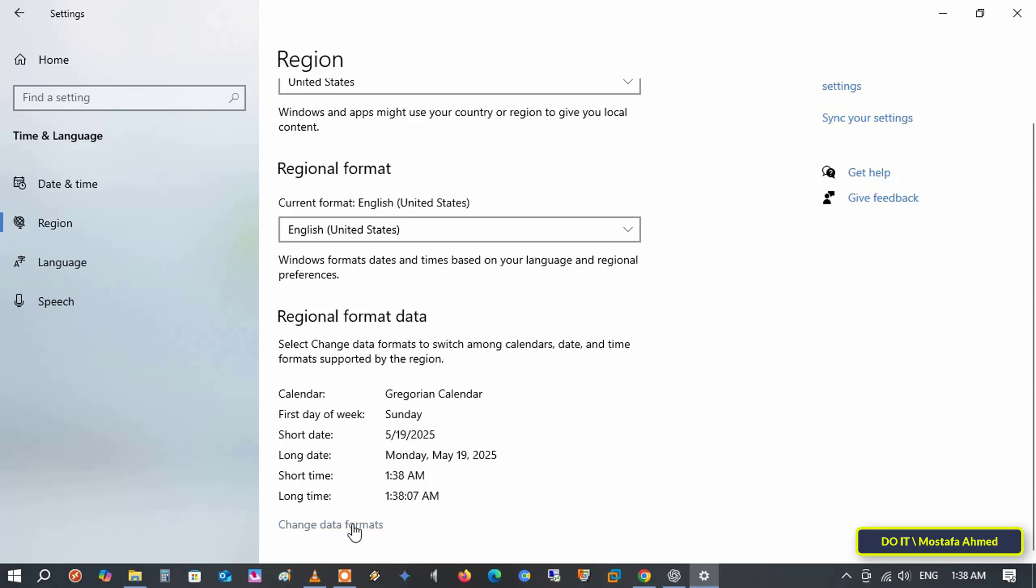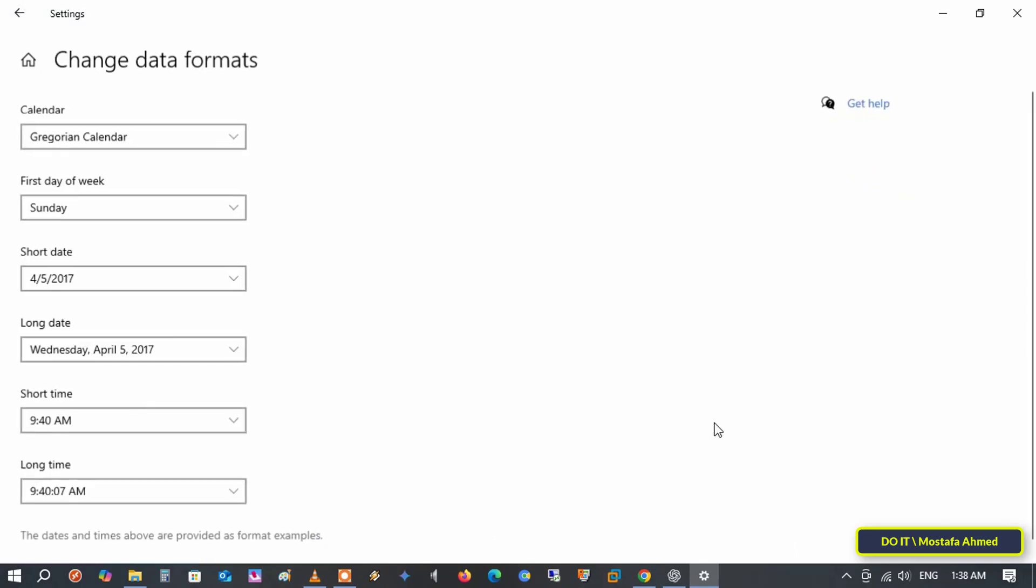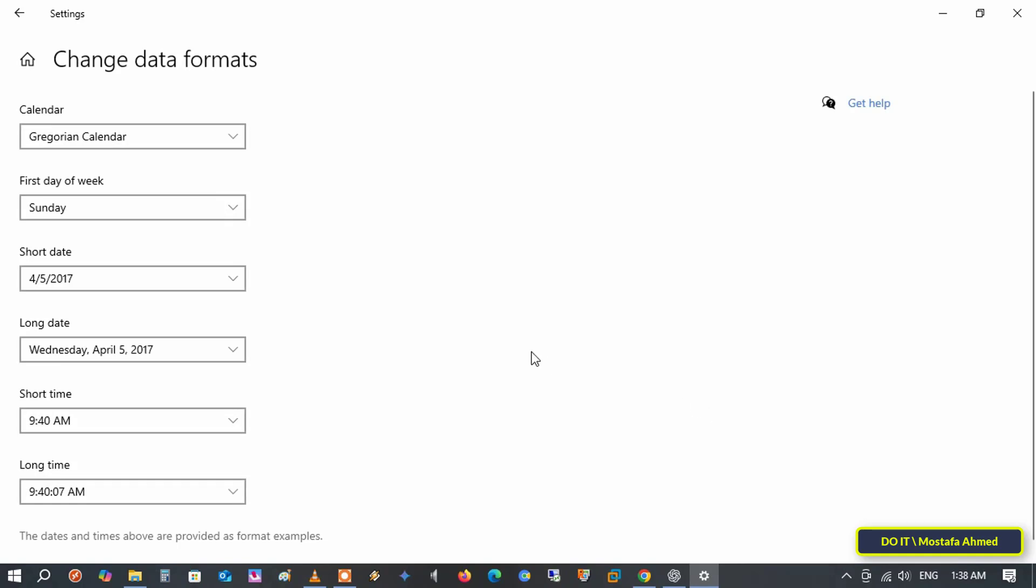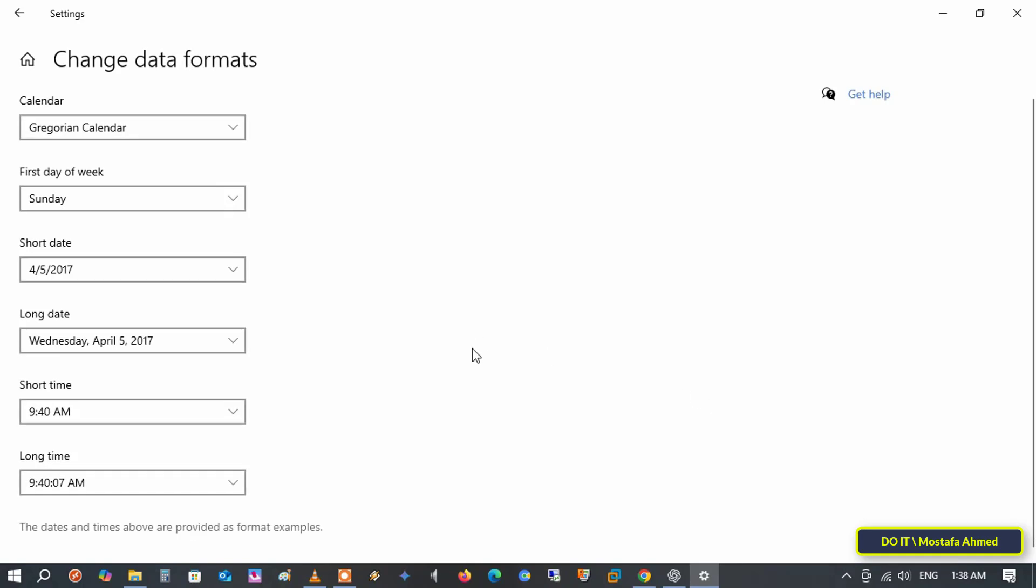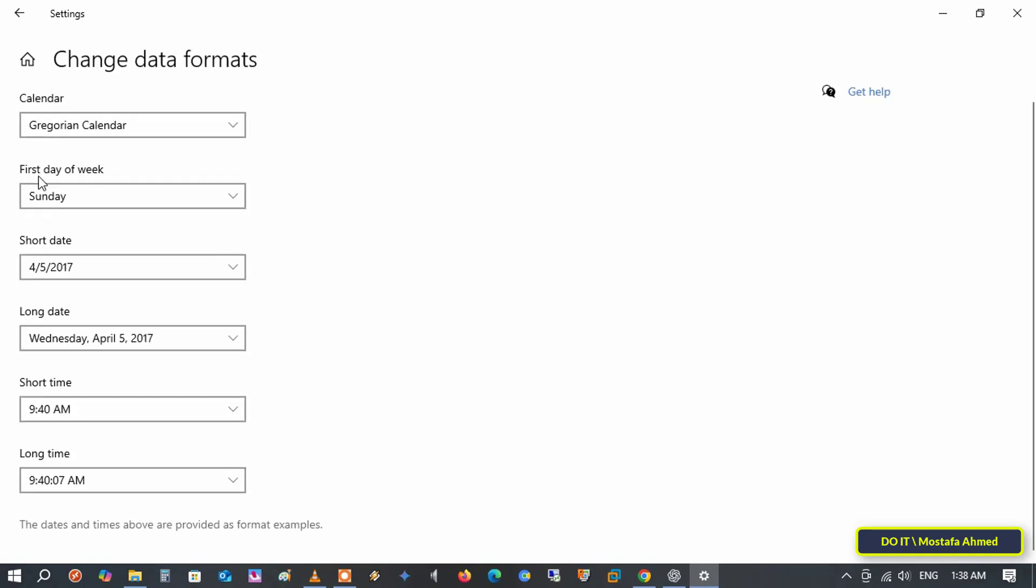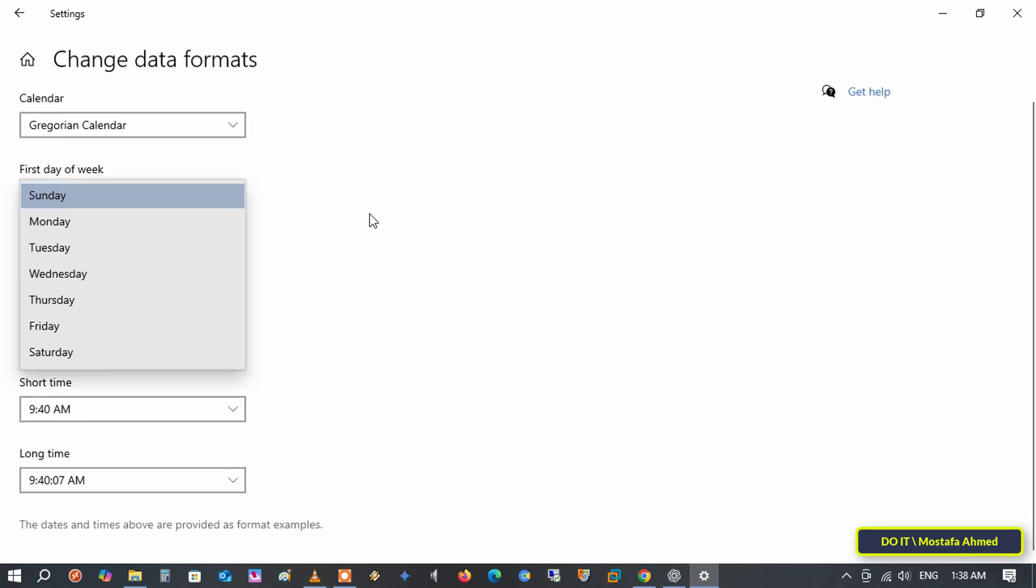This gives you options to customize how dates and times are displayed. Here, you'll find some options to help you customize the time and date. However, we'll only be changing the first day of the week. Click the drop down menu labeled first day of week and select your preferred day.